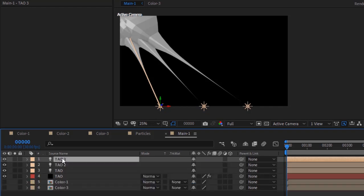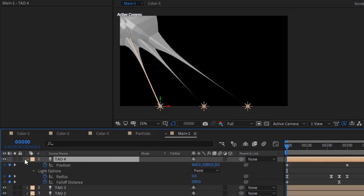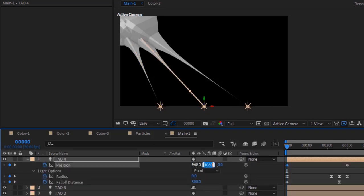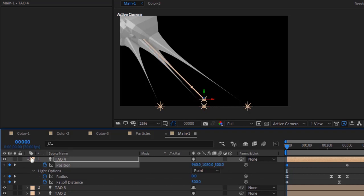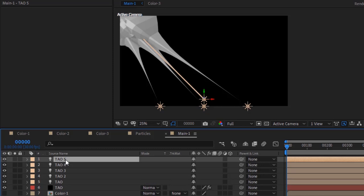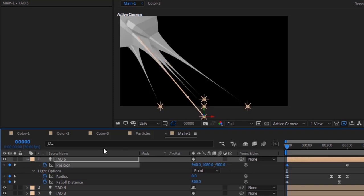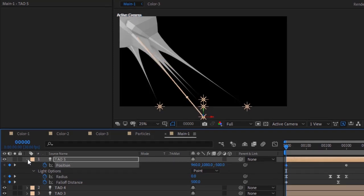Duplicate this layer by pressing Ctrl D. Press U to open all keyframes. Change position to 960, 1080, and 500. Duplicate this layer again. Press U to open all keyframes. Change position to 960, 1080, and minus 500.